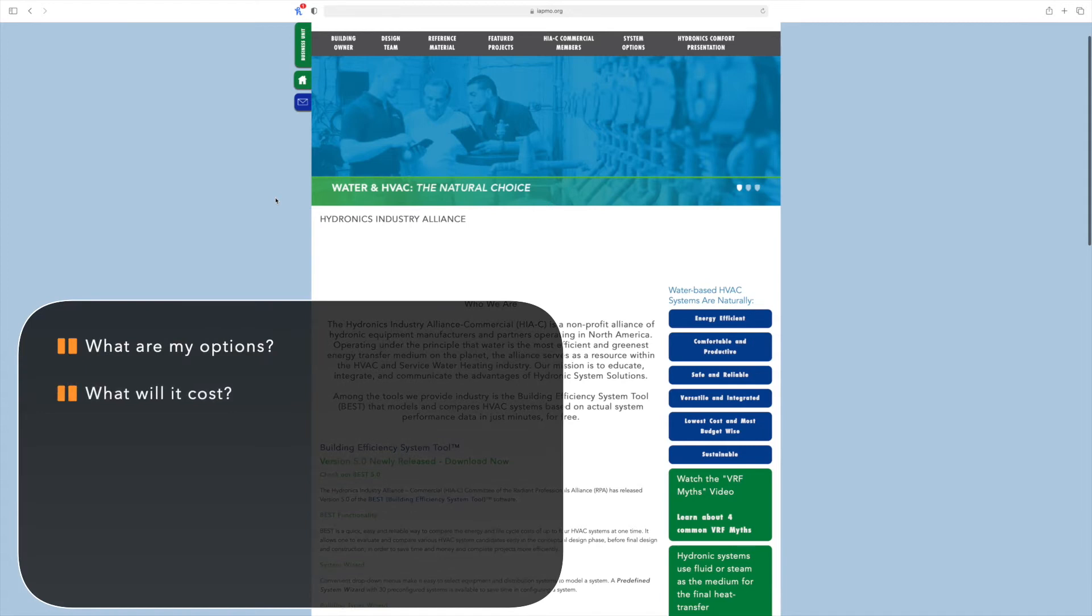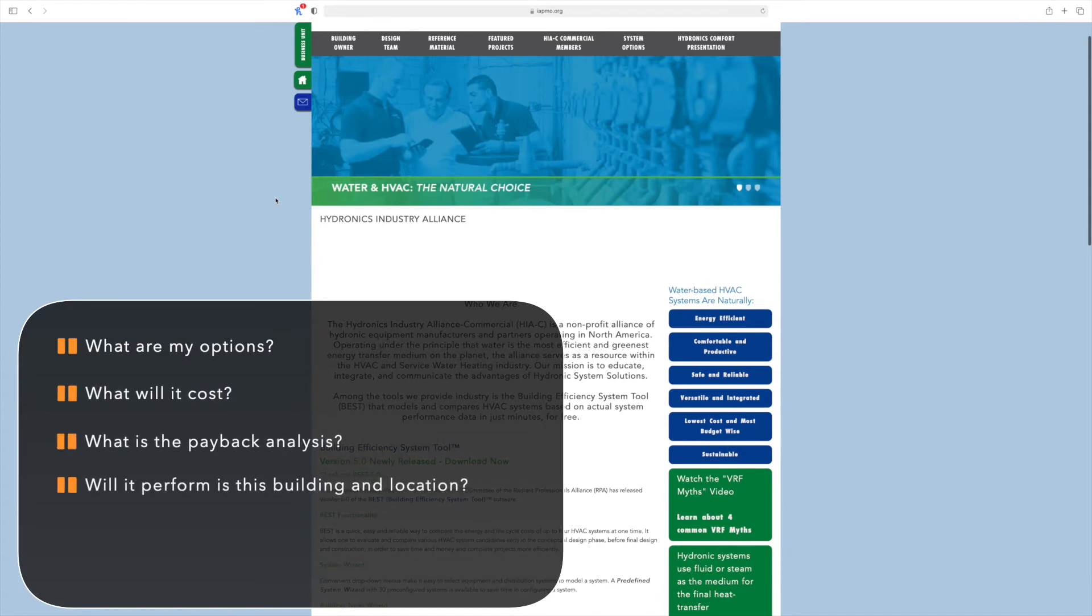What is the payback analysis and how will it perform in this specific building at a specific geographical location?